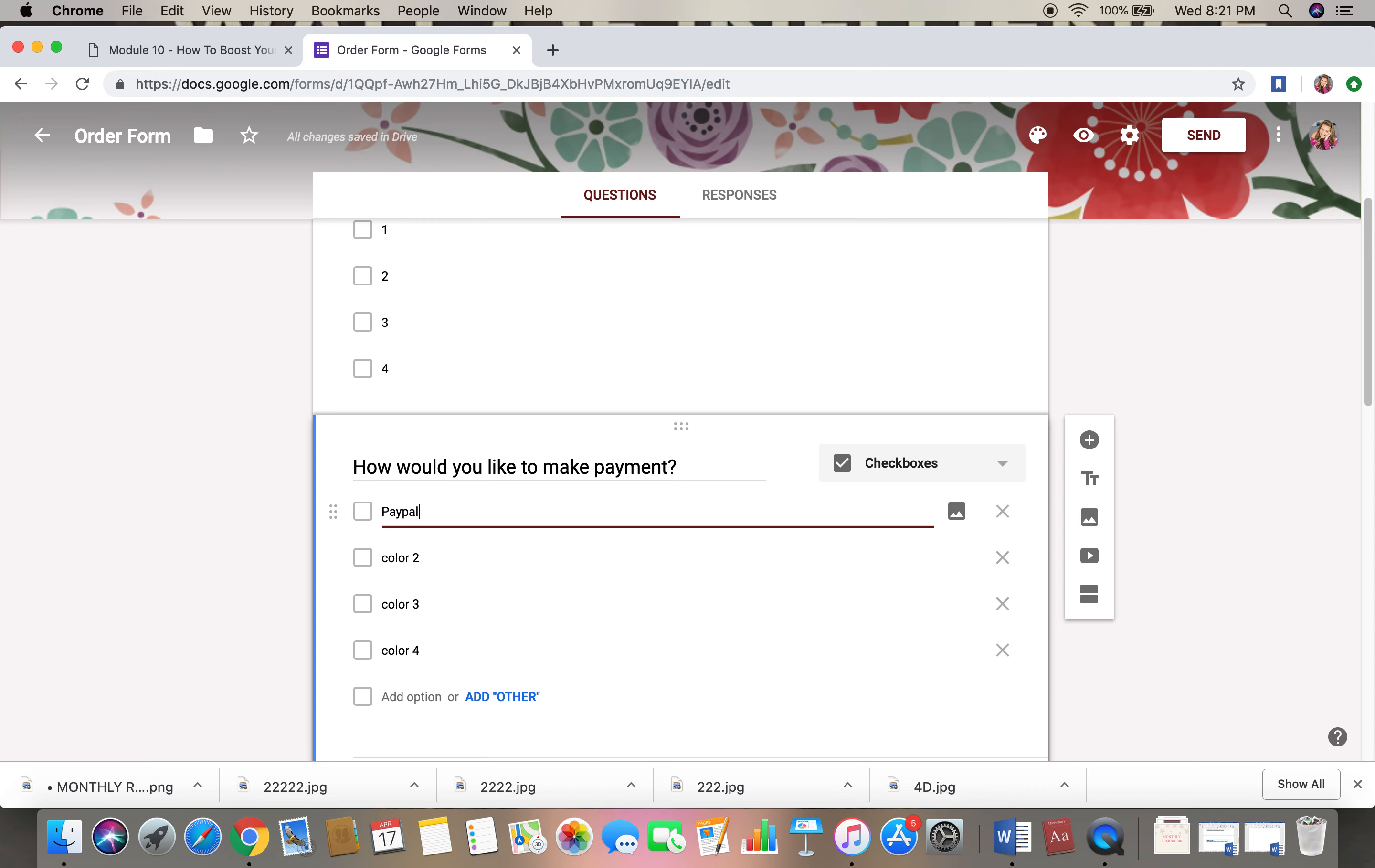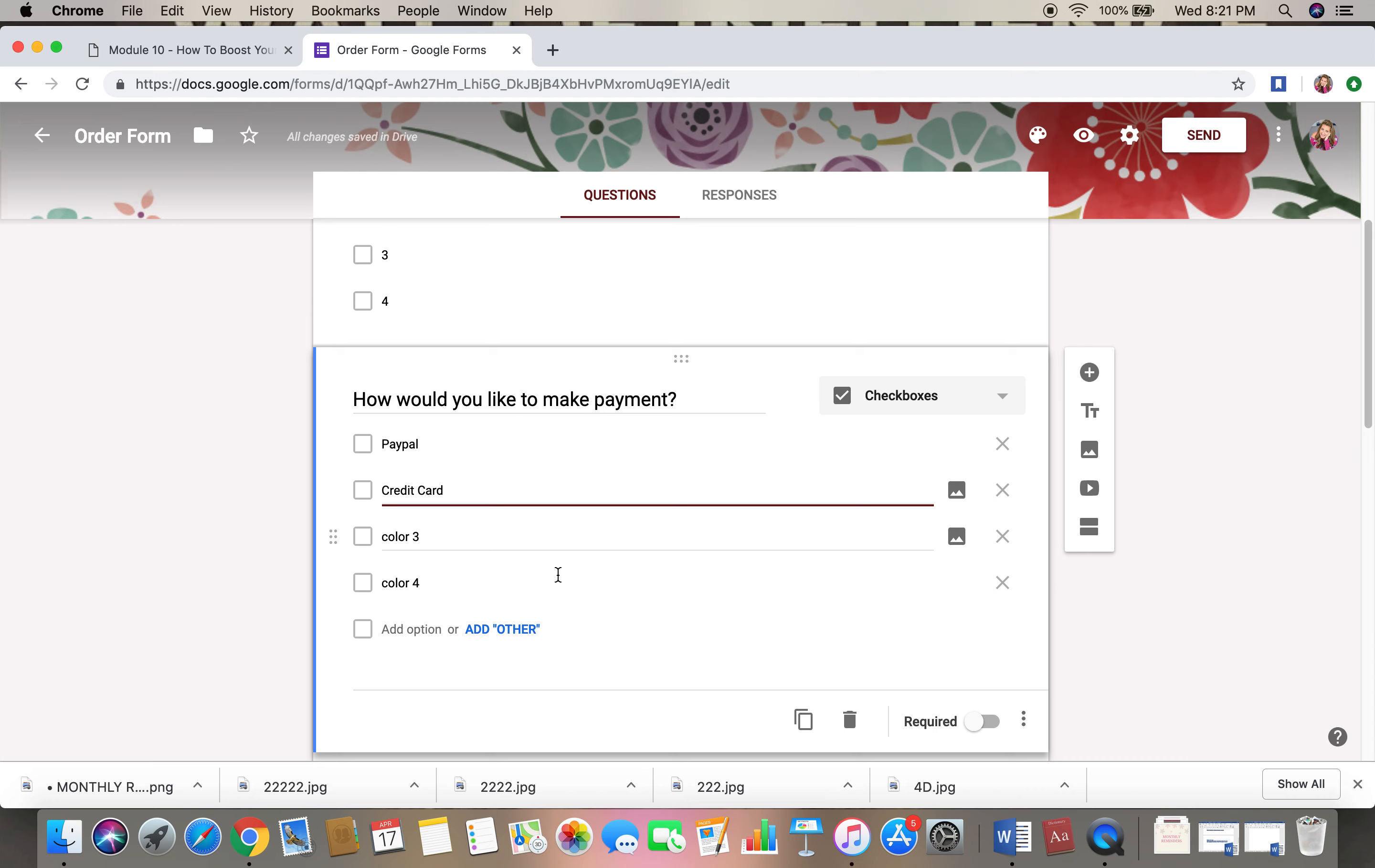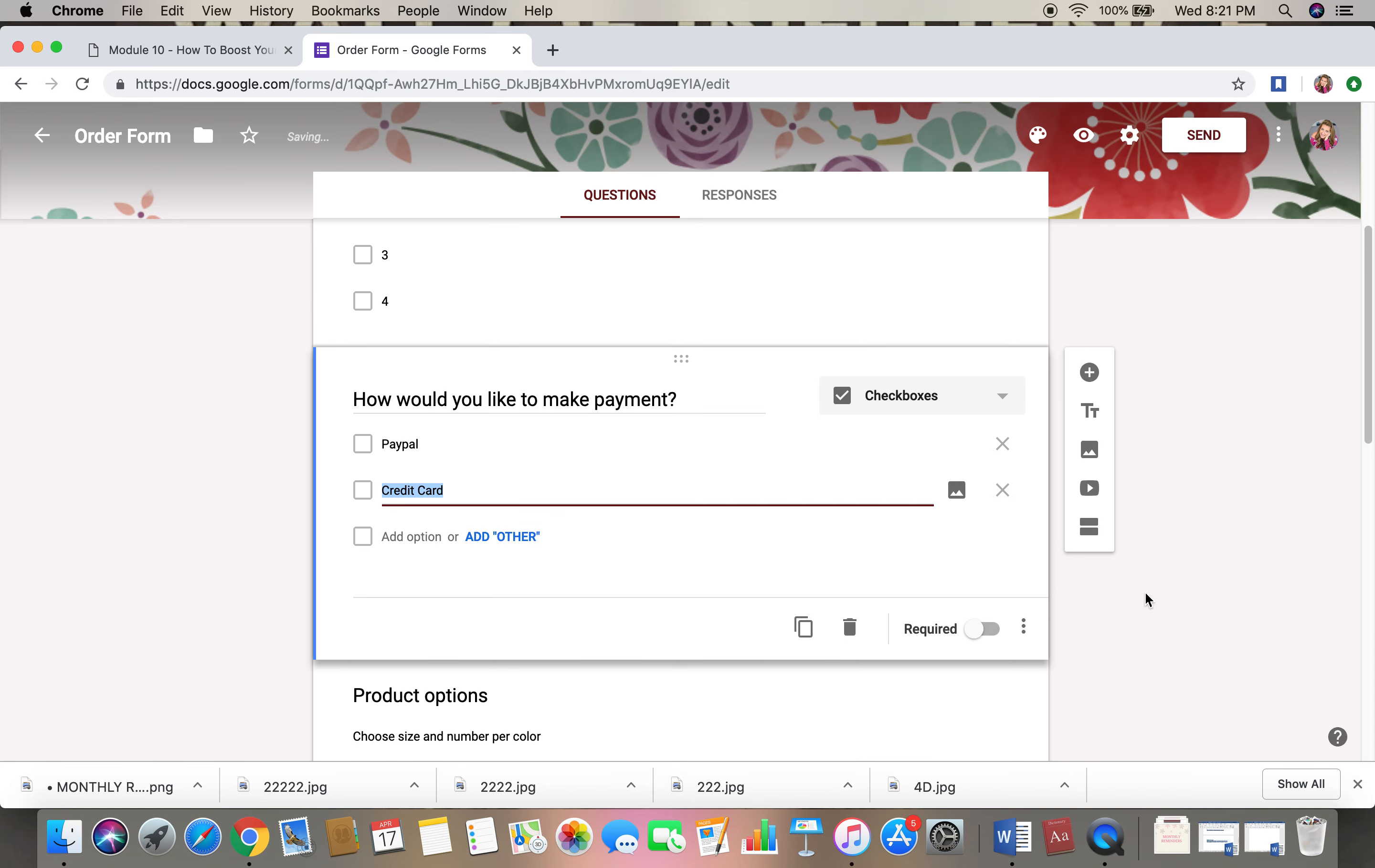And then you could put whatever you are going to accept. So say we're only going to accept PayPal and credit card. We're going to X this out and we're going to X this out.